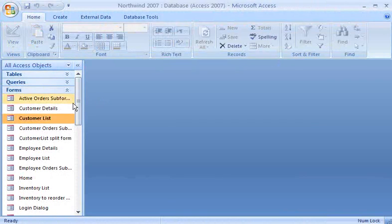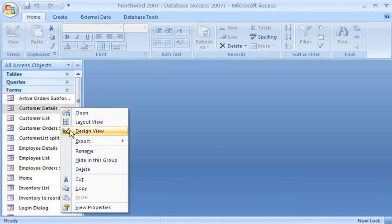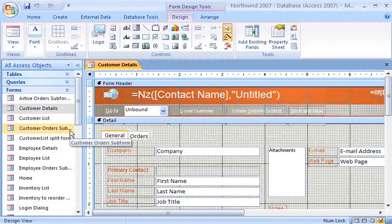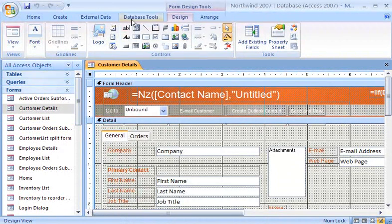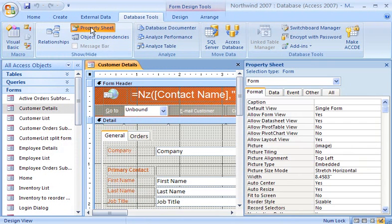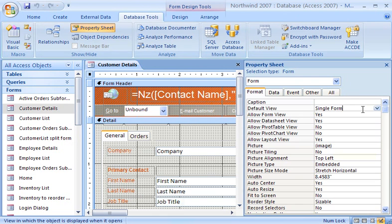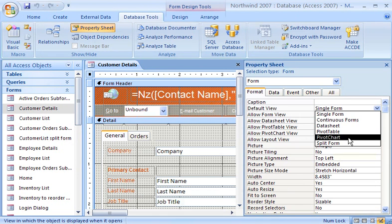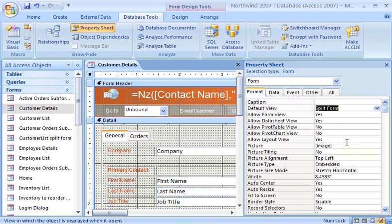I can also change the view of an existing form to a split form view by changing its property. Since I don't see the property sheet here, from the Database Tools tab, in the Show Hide group, I click Property Sheet. In the Property Sheet, I ensure Form is selected in the drop-down list, and then I click the Format tab. Next, I select Split Form in the Default View drop-down list.